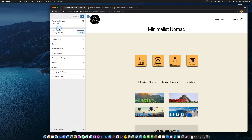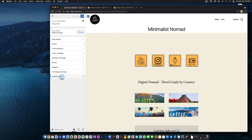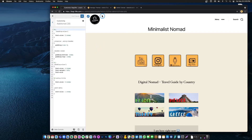In our last video we placed this custom logo and with some additional CSS code we resized it — made it larger or smaller.